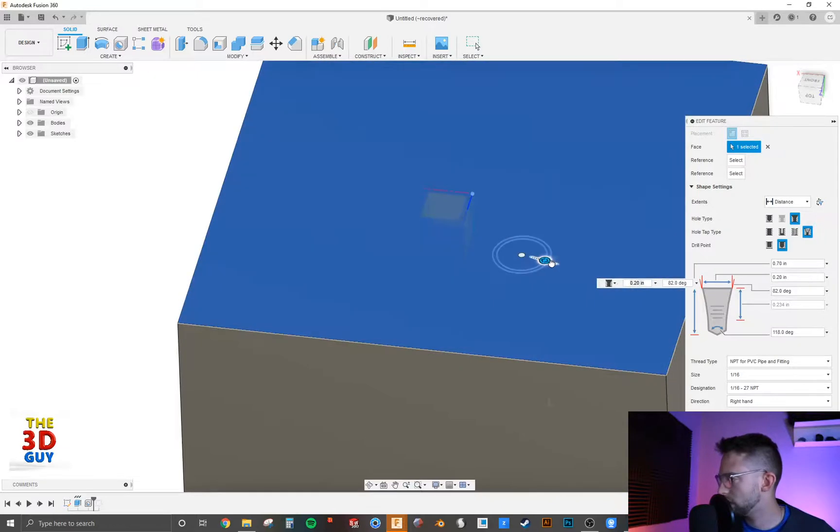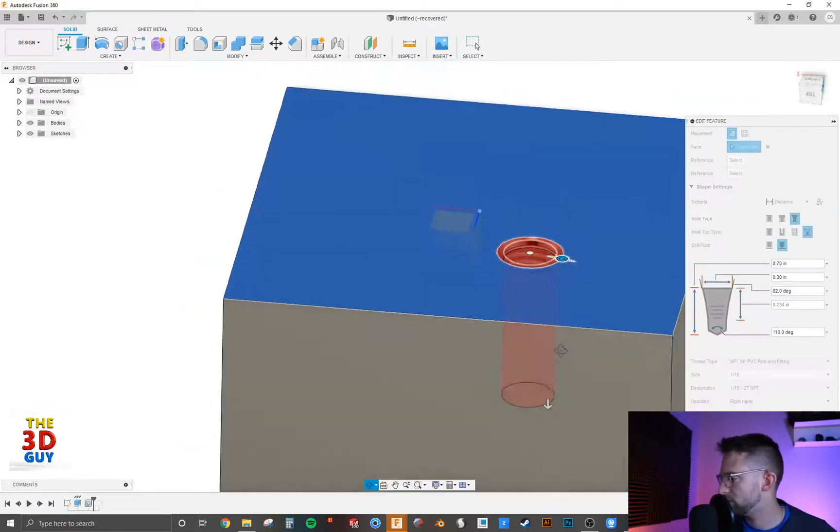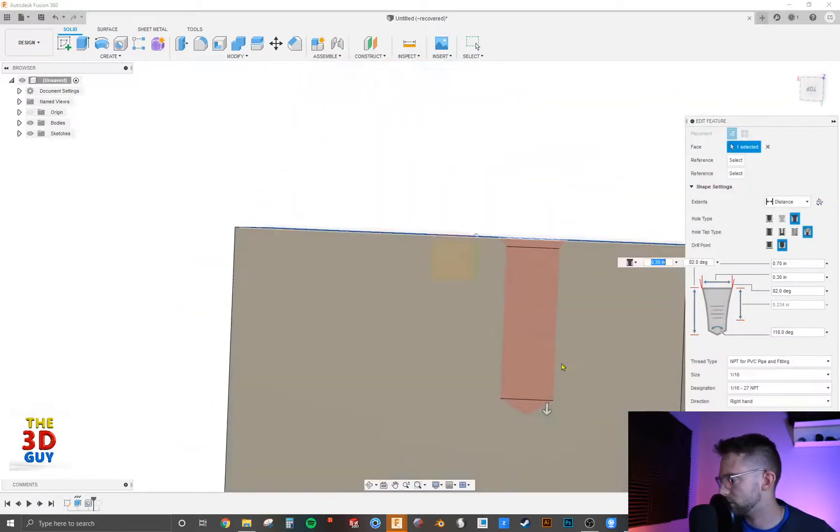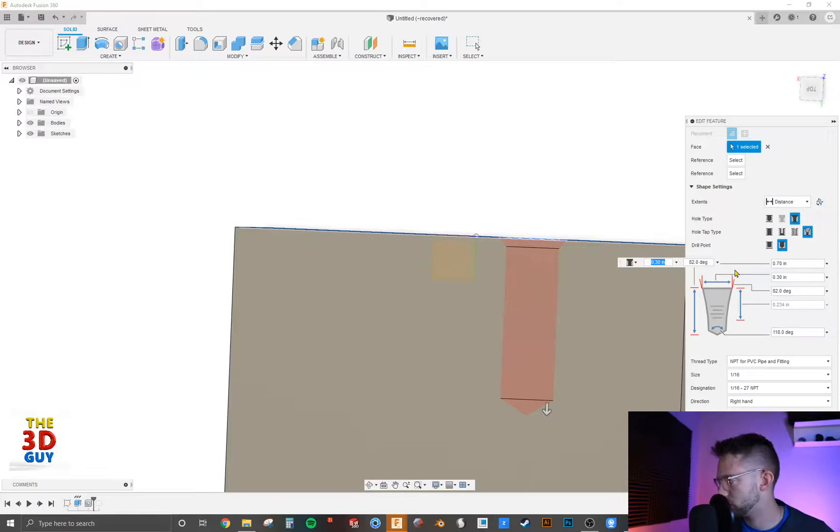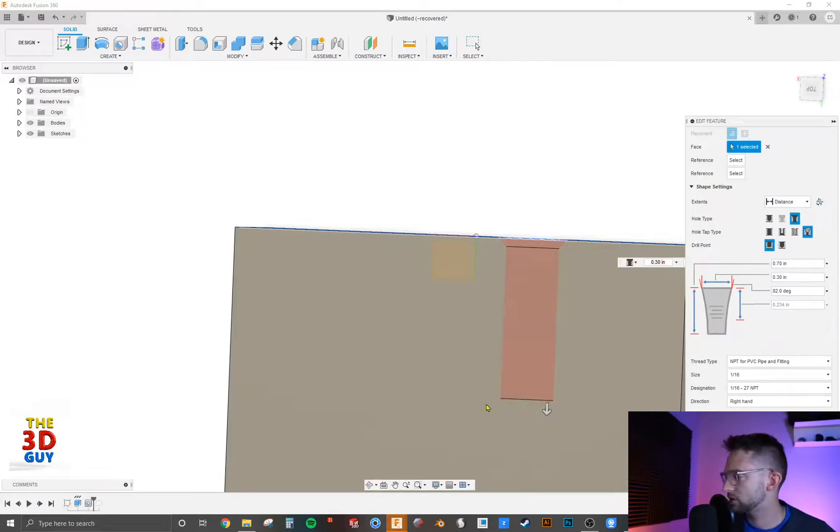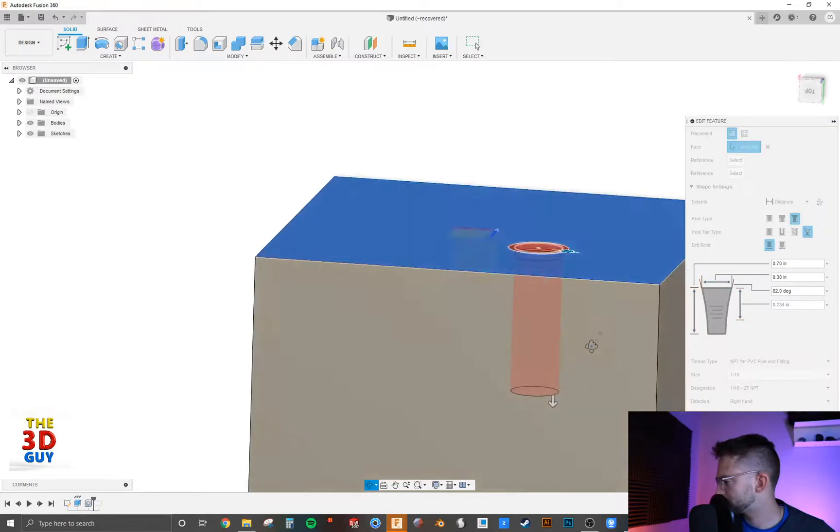Also, you can change the base of the hole. So currently it's pointed like a drill, but you can also change it to a flat, which is also really nice.